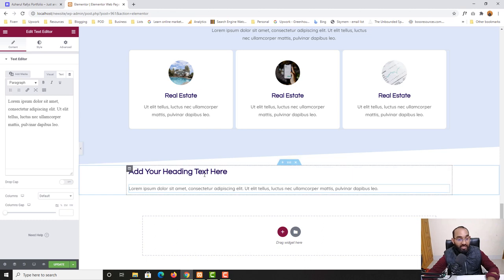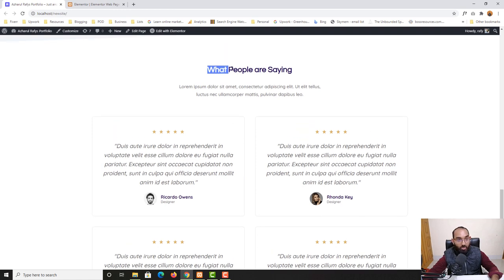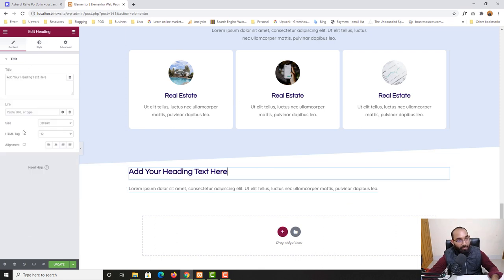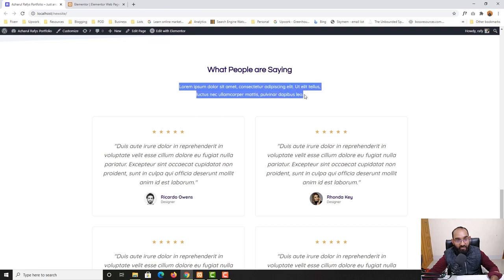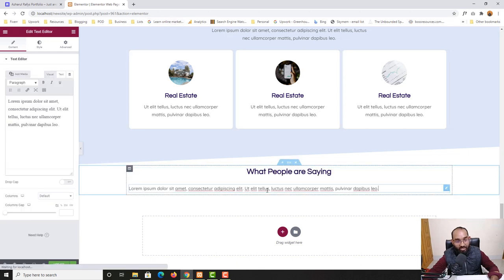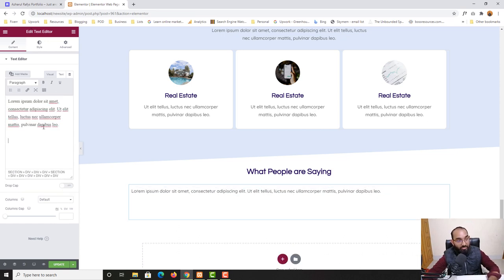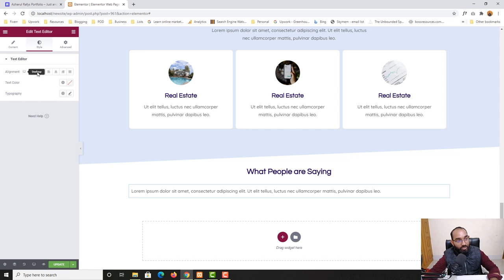We've got these two elements placed. Now let me copy and paste the content. I'll copy the heading text, go back to the editor, click the heading to open its editing panel, and paste the text. I'll set the alignment to center. Then I'll copy the paragraph text from the design reference and paste it into the Text Editor widget.